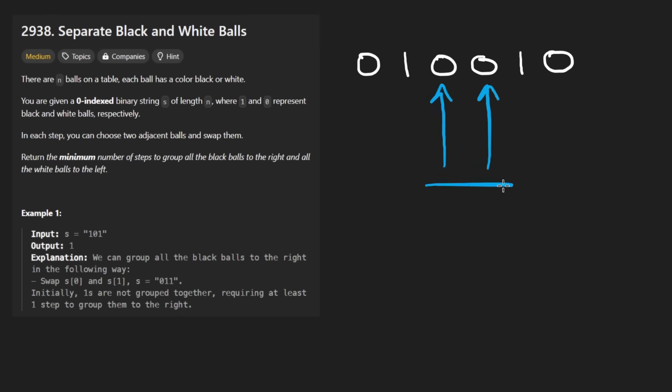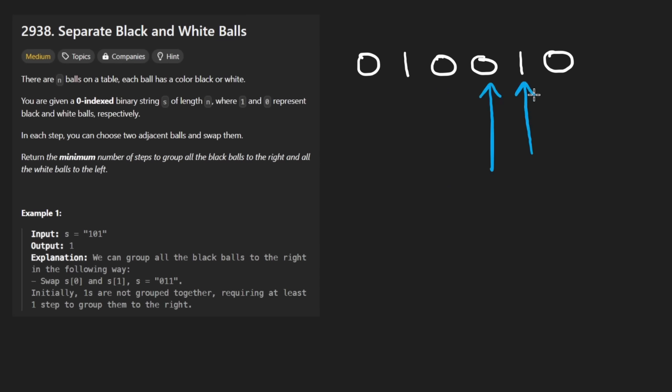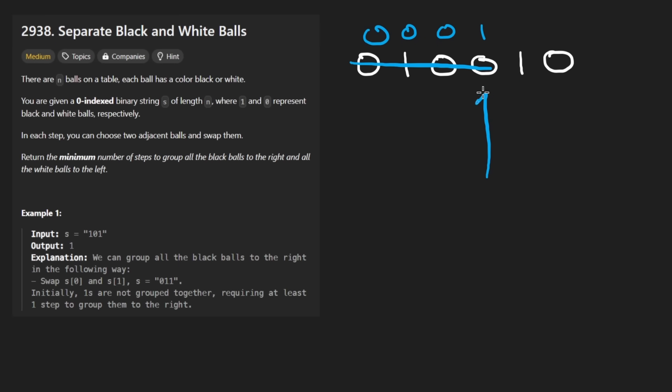And so once again, the difference between these is one. So our total result will be two right now. We will increment the left pointer to be over here, the right pointer will be over here. And so far what our string would look like would be something like this. This is a one, so we ignore it.